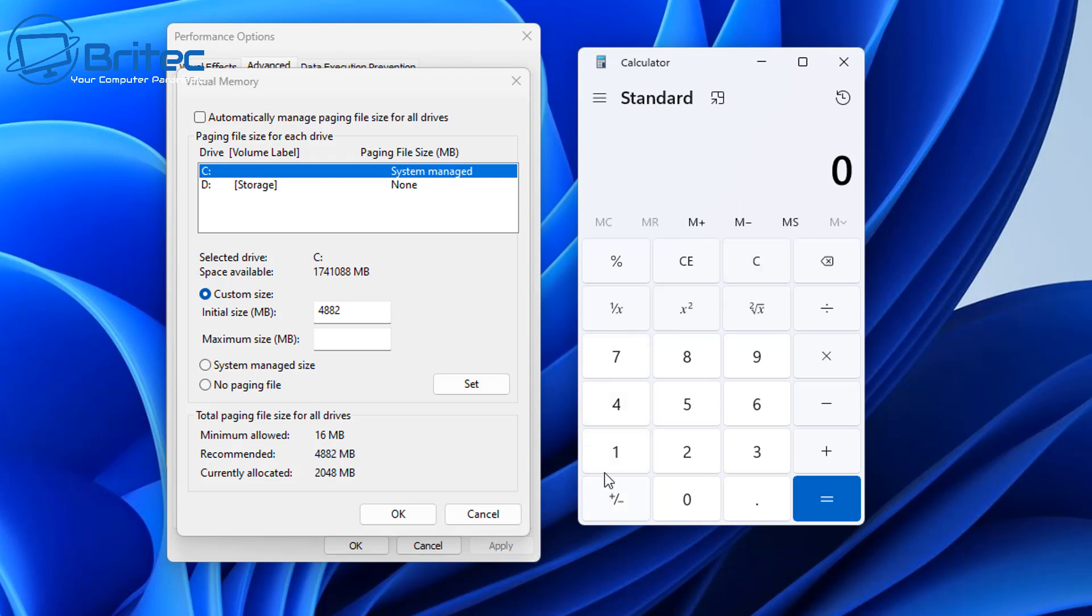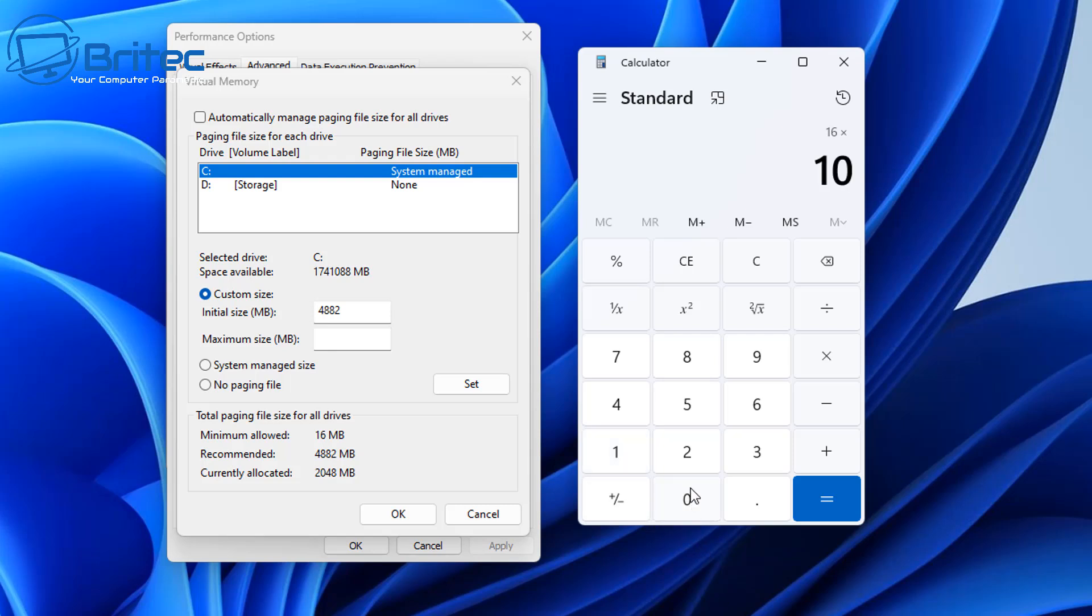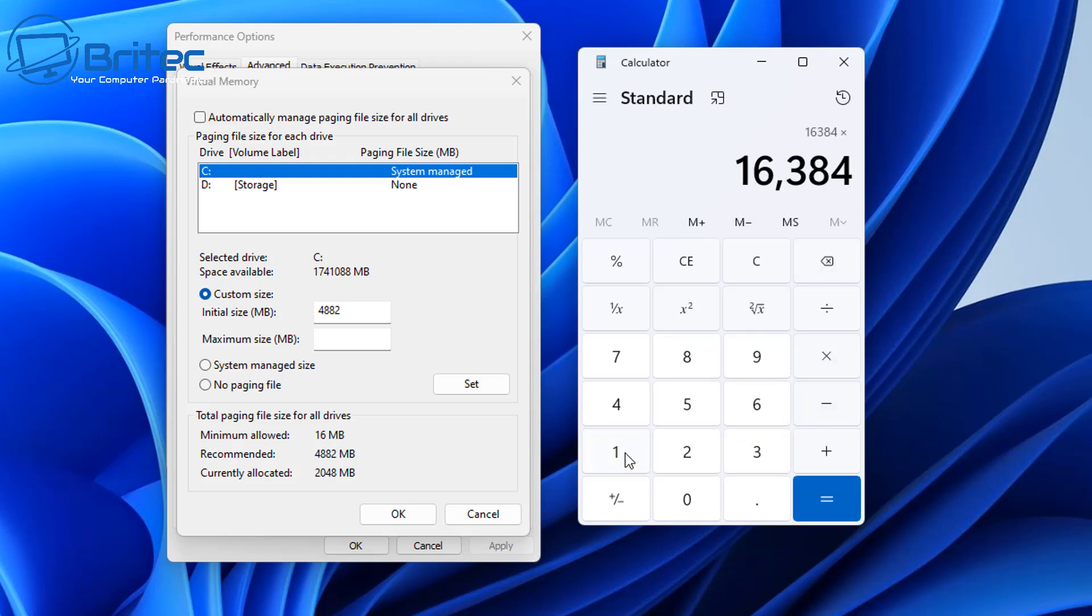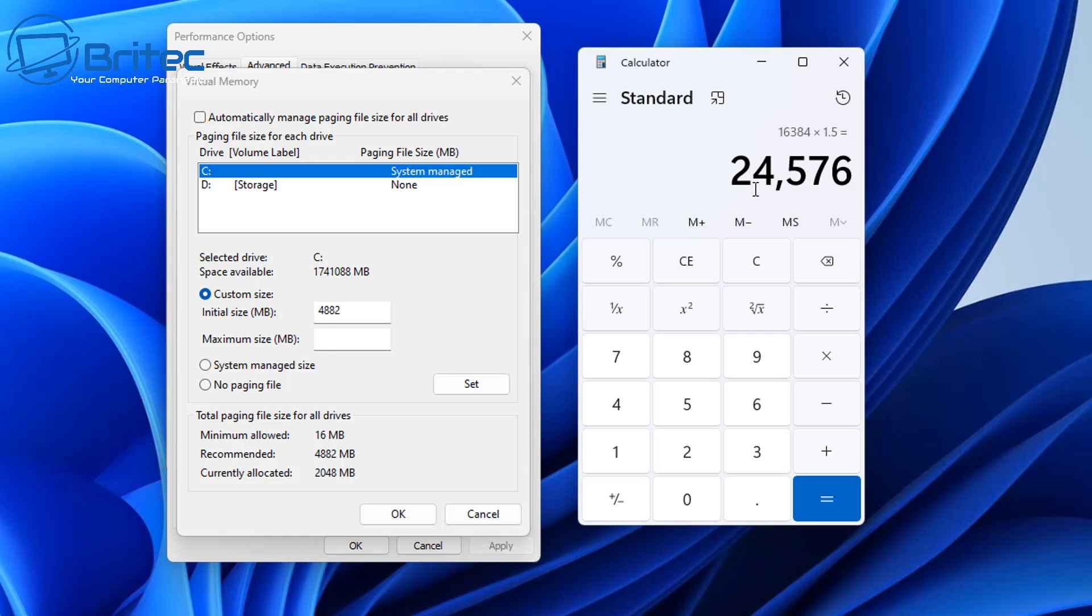Now this is where people on the internet will make up their own figures and start putting in three times, and this is when things will become unstable for some people. So if you want to do 16 gigabytes, you would do 16 times 1024, and then click equals. And then of course you would need to times that by 1.5, so let's go ahead and do that. And this will give us a maximum size of 24,576, and you'd put that in the maximum size right there.